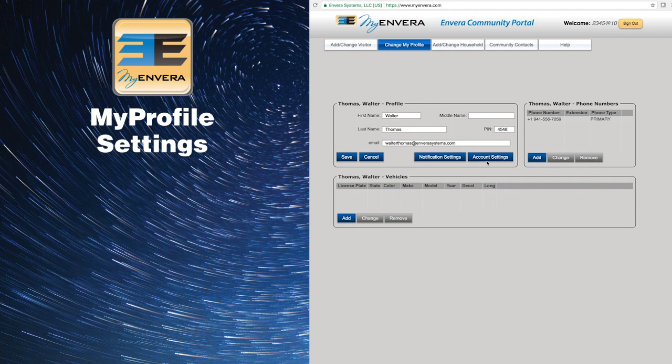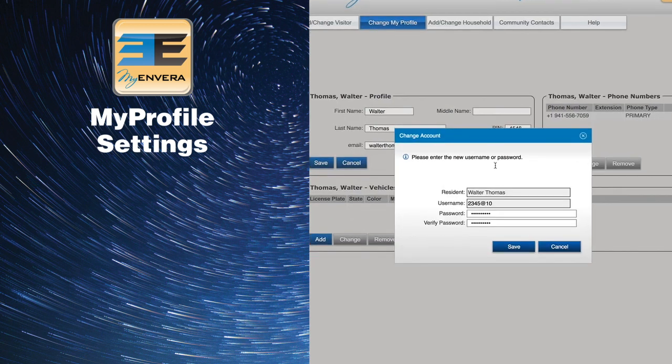To change your password, click on Account Settings, enter your new password, then verify the new password and click Save.